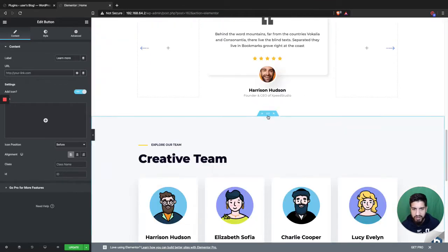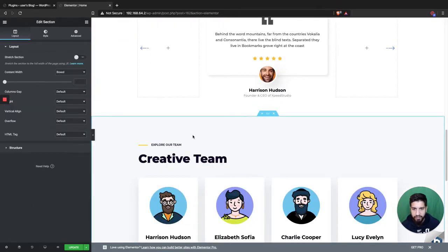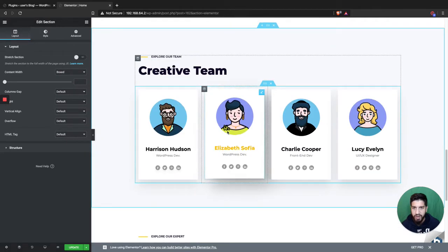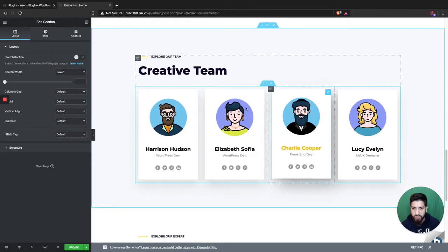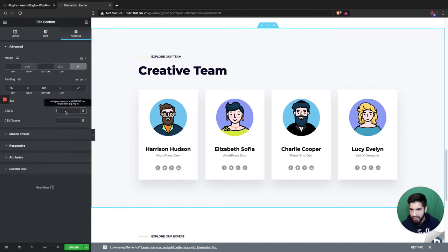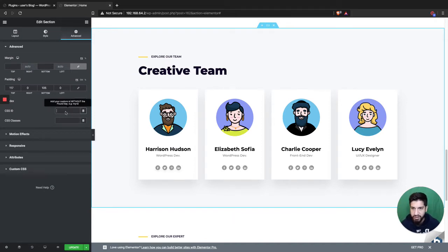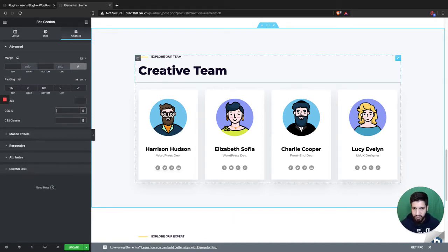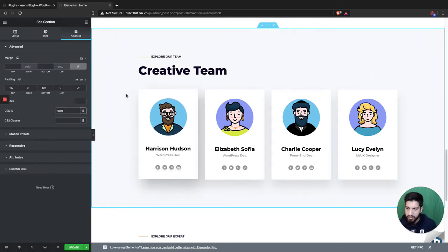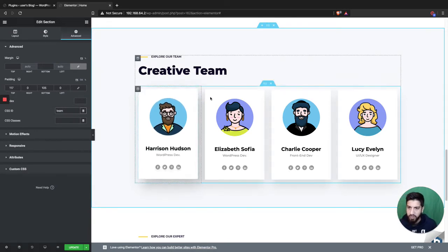So basically what you're gonna do is you're gonna go to that section that you want it to scroll to, and then you're gonna head over to advanced. And on CSS ID, you're gonna type the name of the section that you wanted to go to. So for instance, this one's gonna be called team because I want it to go to the team section here.